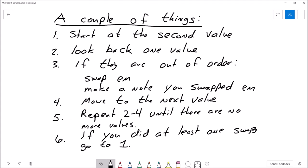Here's our algorithm. We're going to start with the second value in the list of values and then we will look back one value. If those two values are out of order, we'll swap them and then we'll make a note that we performed a swap. Then we'll move to the next value. Once we've done that, we'll repeat steps two through four until there are no more values to swap in the list.